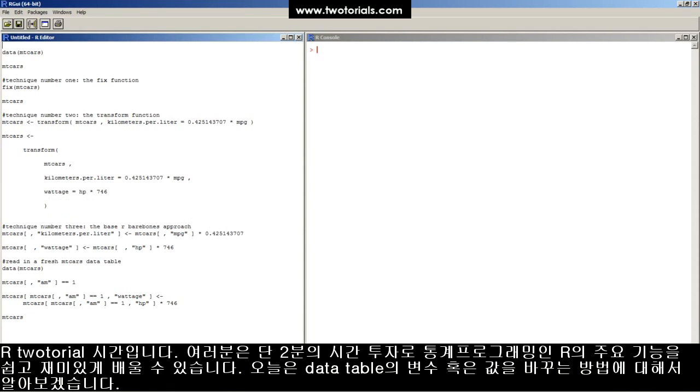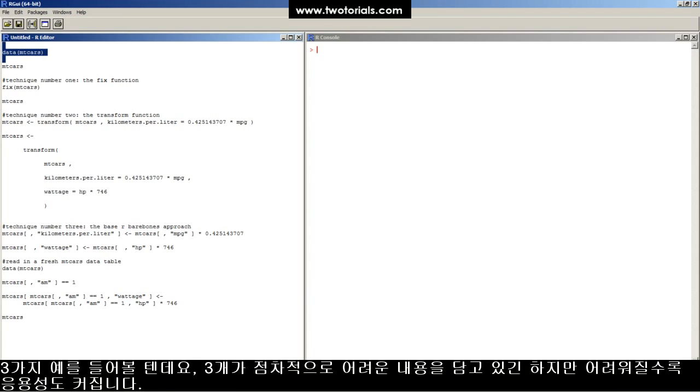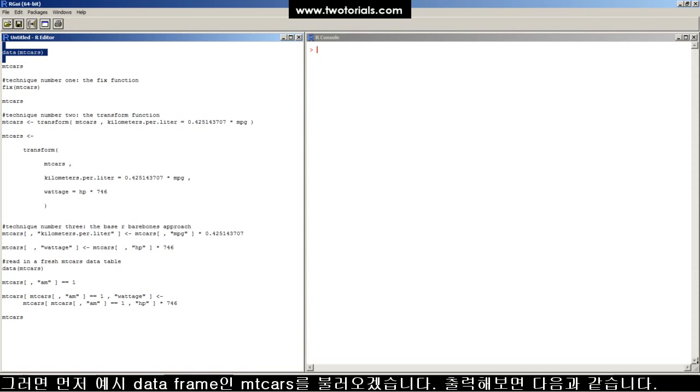This tutorial: how to change and recode variables and values in a dataframe in R. I'm going to present three examples in increasing order of difficulty, but also increasing order of flexibility.